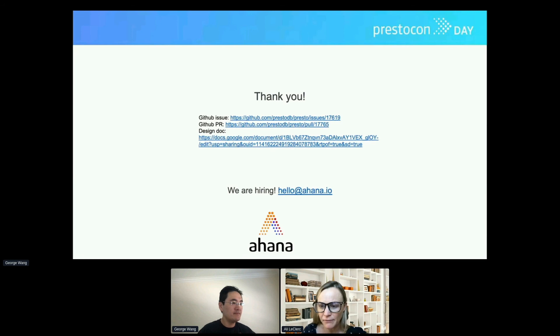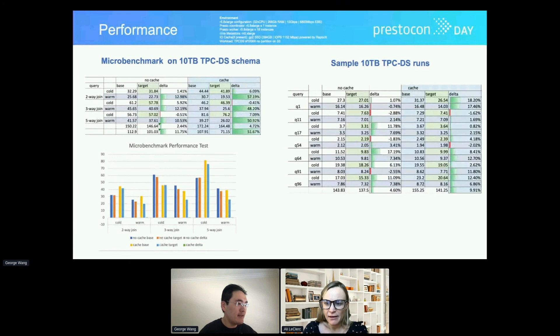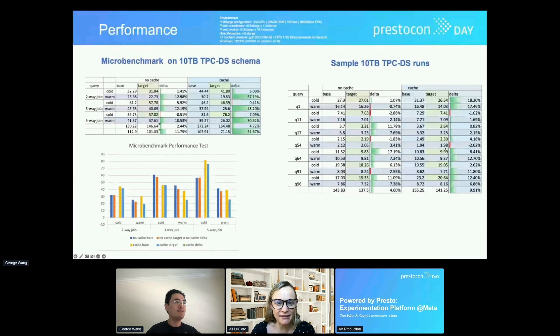We were using 10 terabytes of data — that was the initial pulse that we measured. Thank you, George. Exciting to see this; looking forward to seeing more. I appreciate you taking the time to share it with everyone. We'll move to the next one.